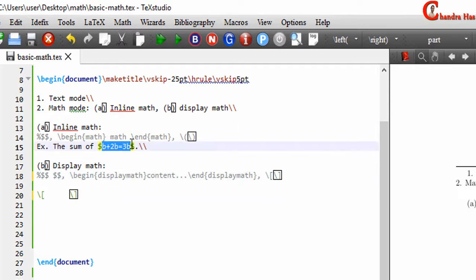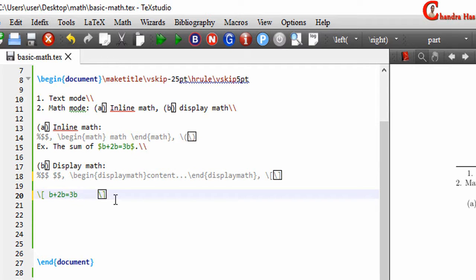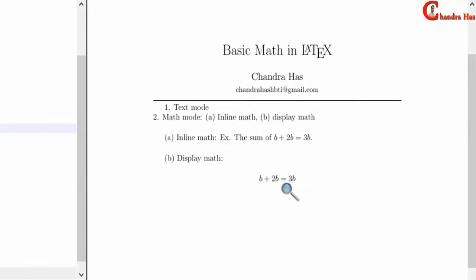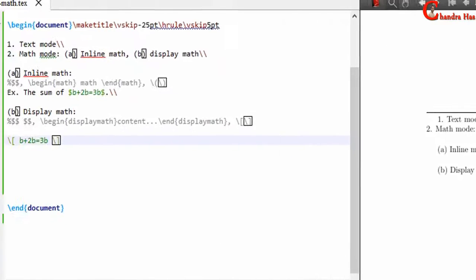I'll copy the example, paste it here, and compile the file. As you can see, mathematical elements appear centered on the page and on a new line.